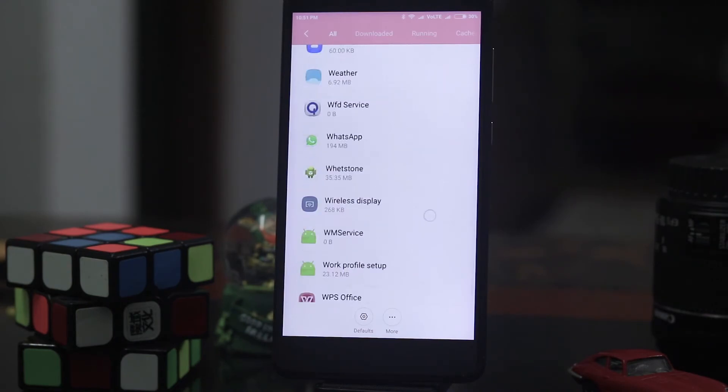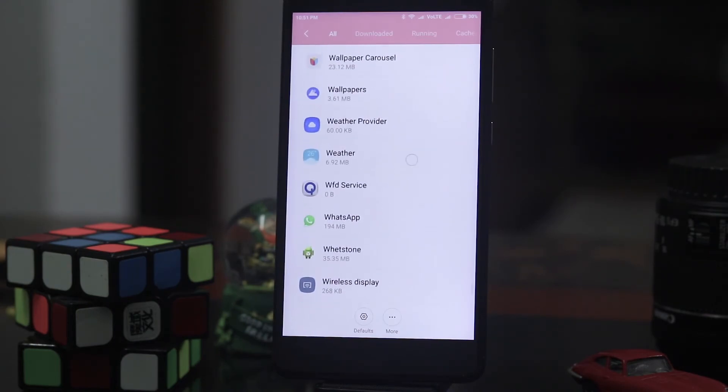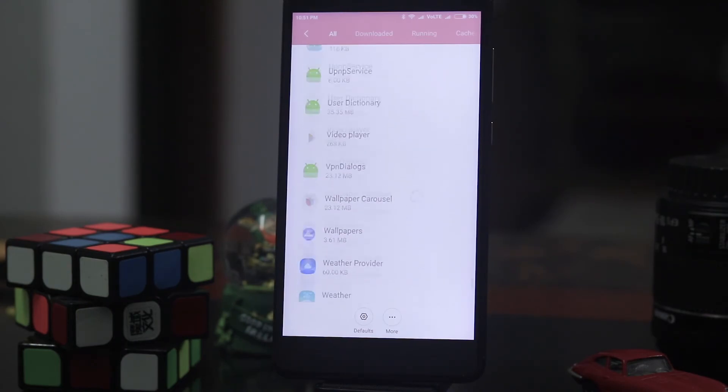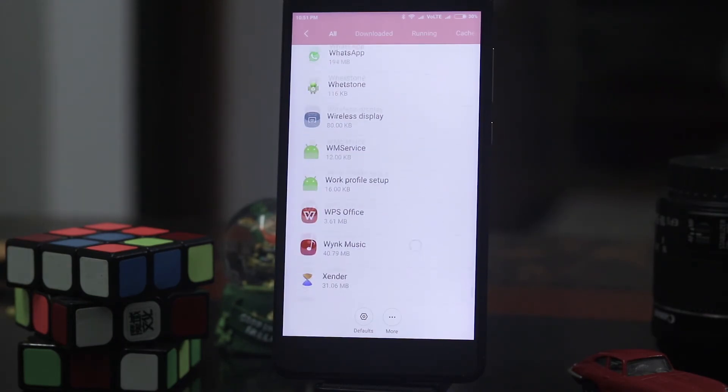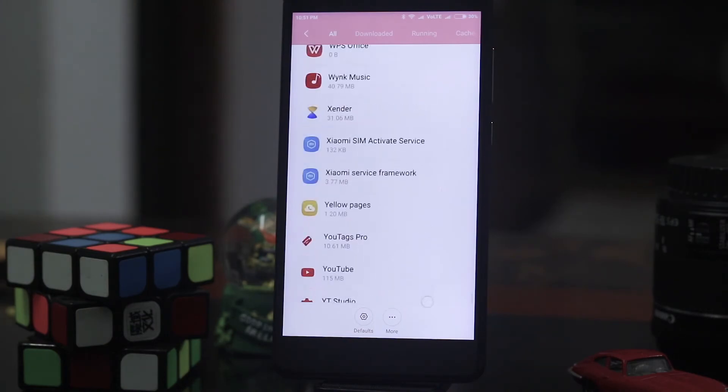Okay so W. So as you can see Wish is not in the installed apps.